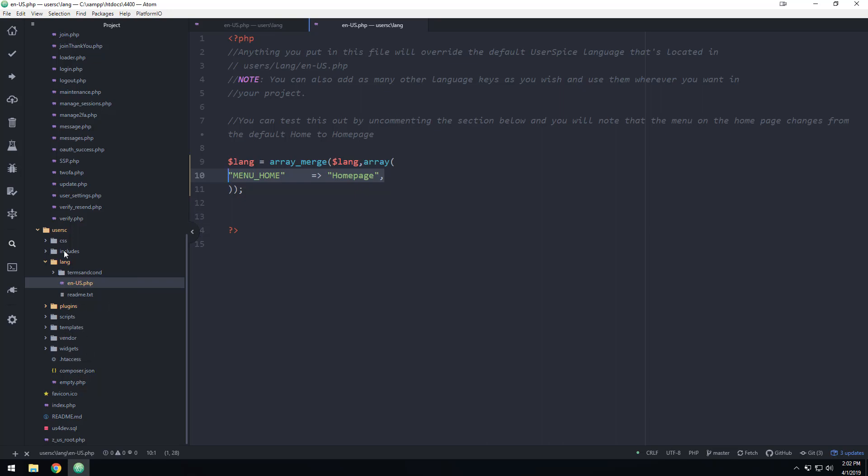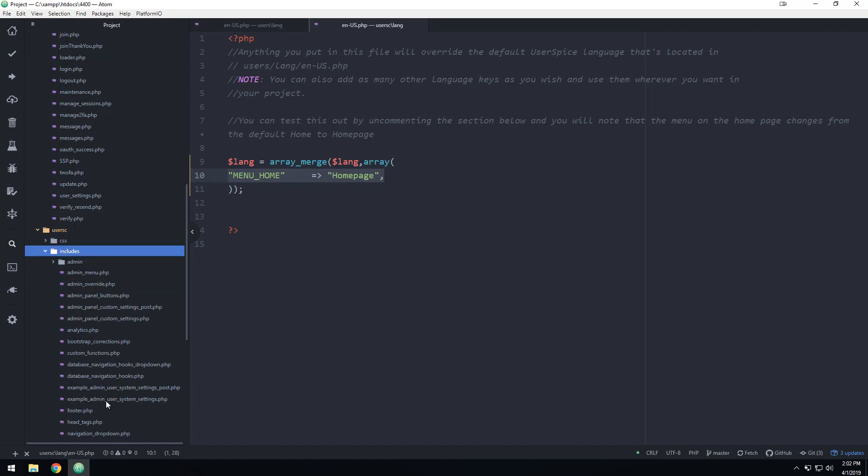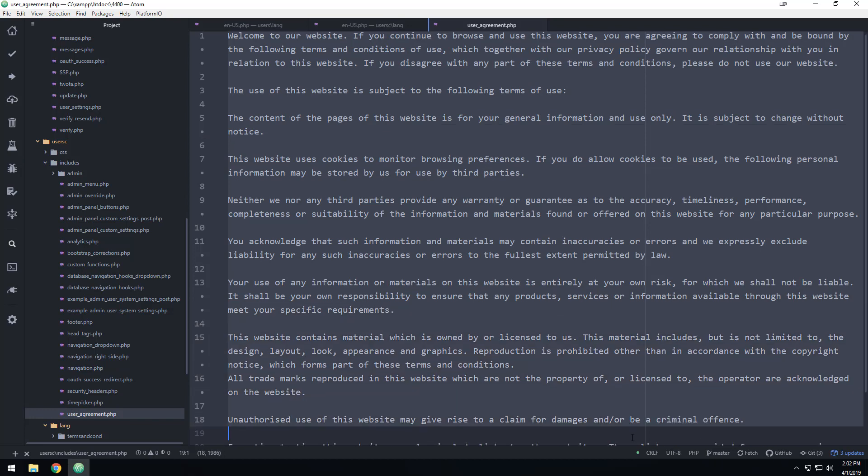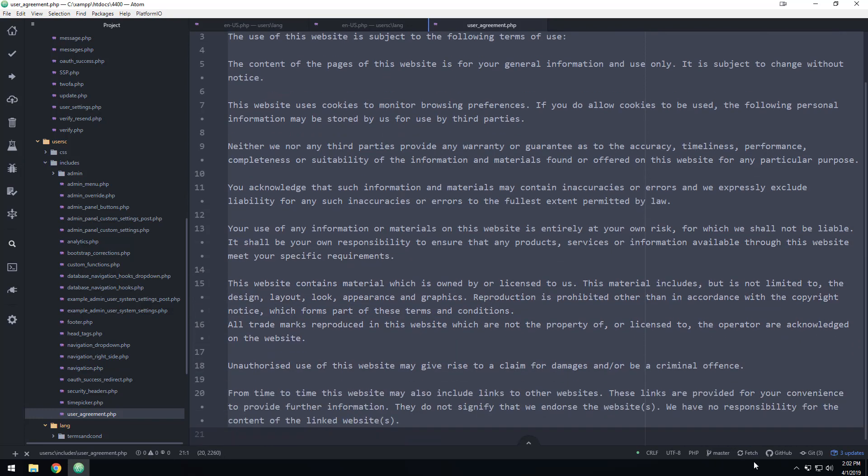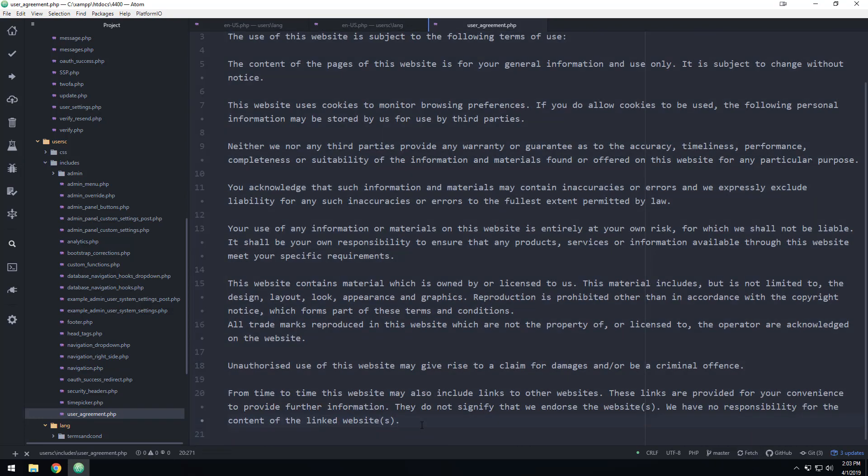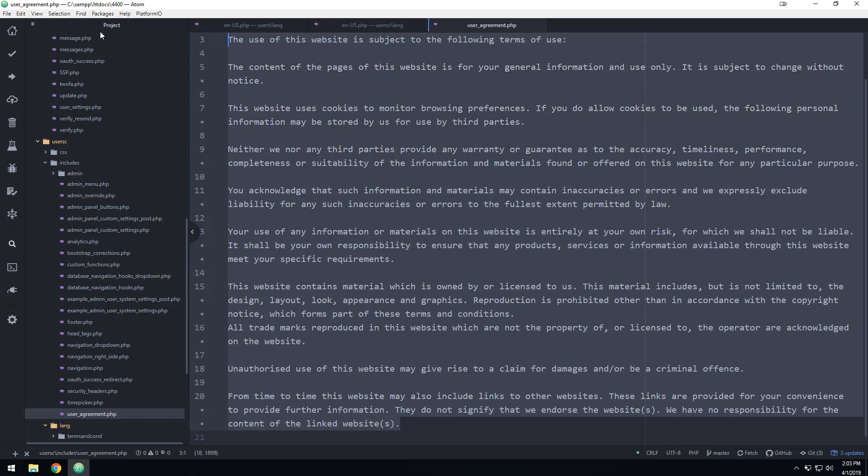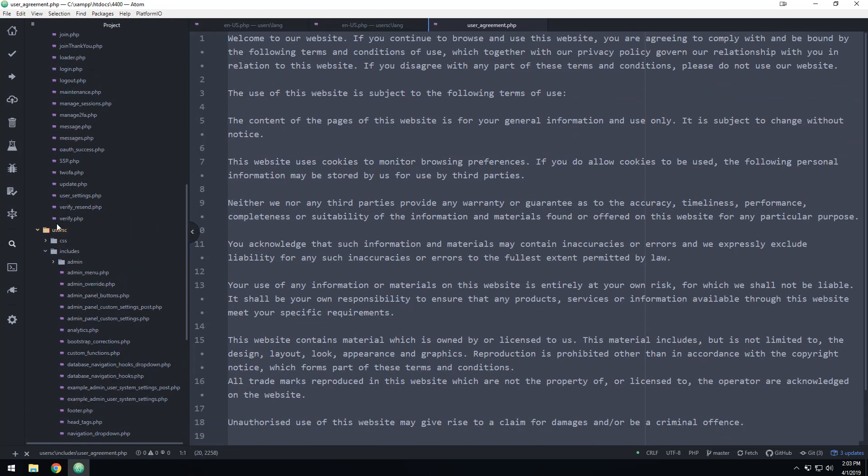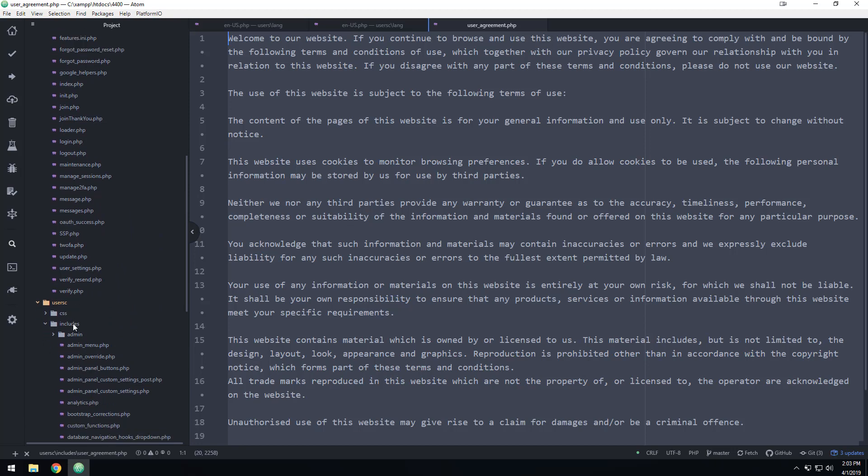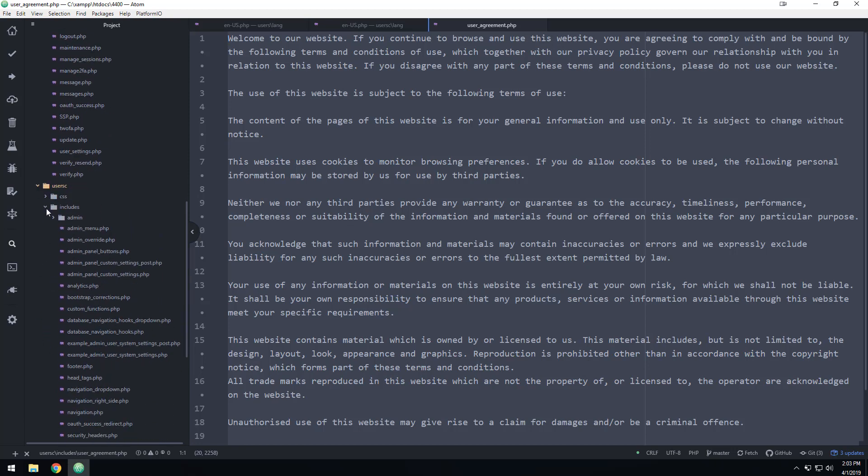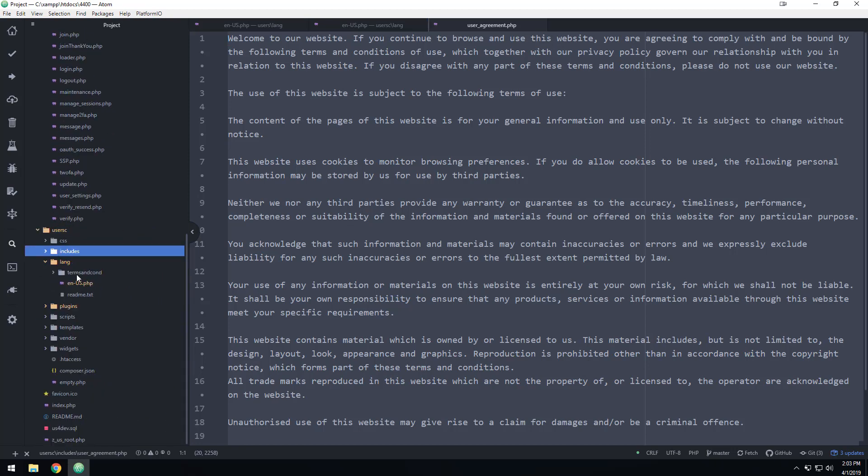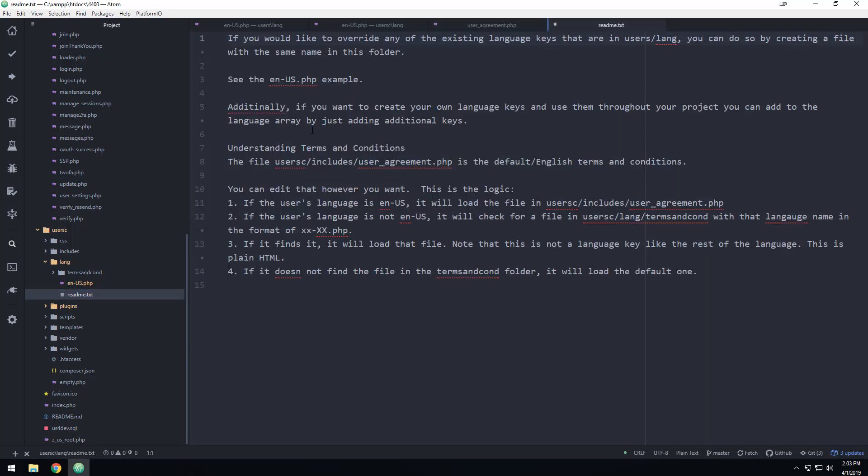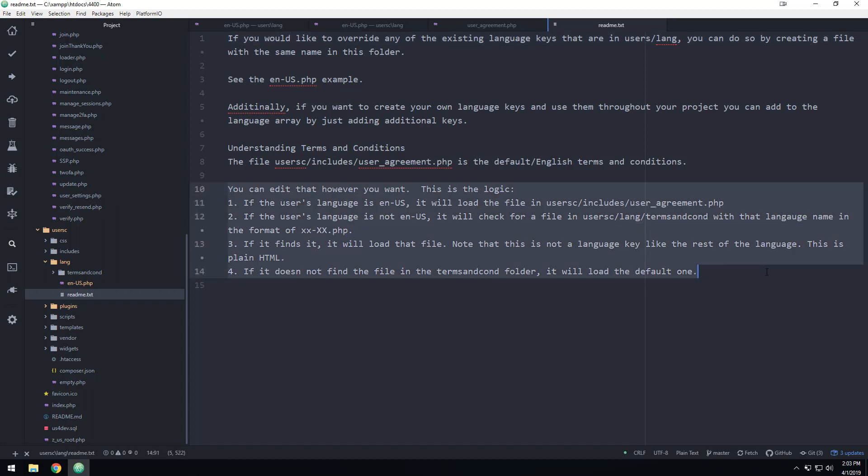So you see this is not PHP, this is just HTML, but basically if you are in English, then this file is going to load. If you would like to make ones for other languages, then what you can do, you can go into user C and lang, and terms and cond, and you can basically create an ES hyphen ES, or whatever you want. And you can overwrite those terms and conditions there. So there's a breakdown of how all that works right here.